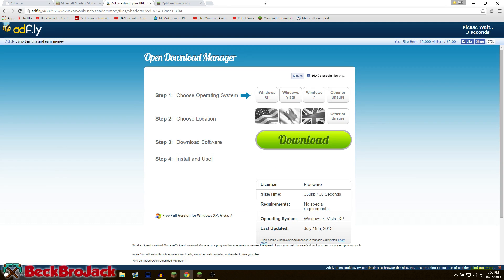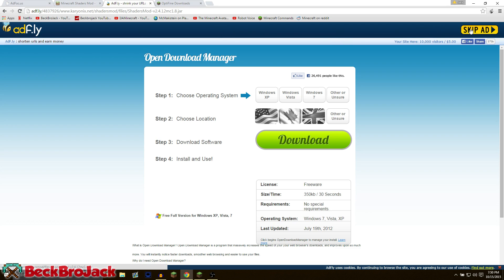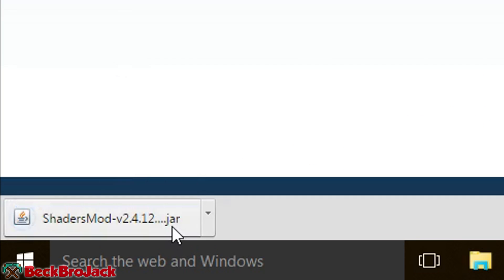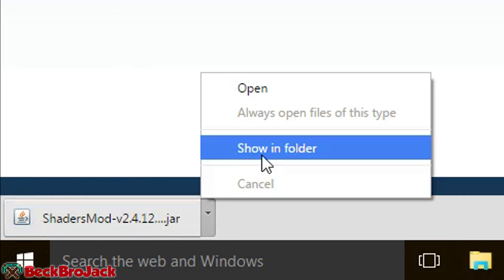I got the download link working. Sometimes you just have to keep on hitting the adfly link and refreshing the page if the cookies start acting weird. Once you're done downloading the mod, just hit skip ad and then you should get a little jar file right here.